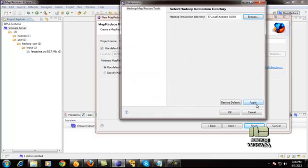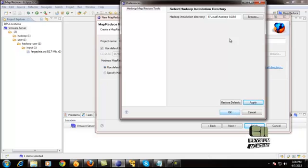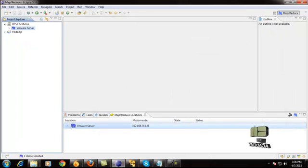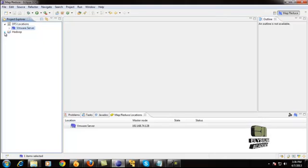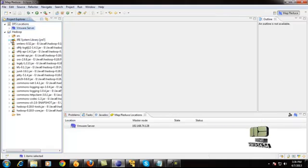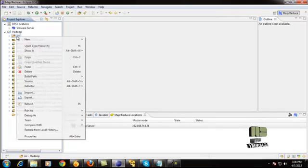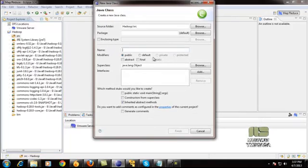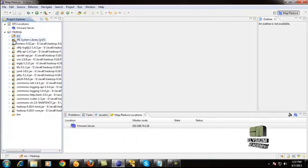Give the Hadoop installation directory path and click OK. Make sure this directory path is correctly given, then click Finish. Your Hadoop MapReduce project is now created. Instead of creating a generic Java project, you create a MapReduce project. Next, expand it, right-click on the source folder, select New, and then select the Class option to create your class file.